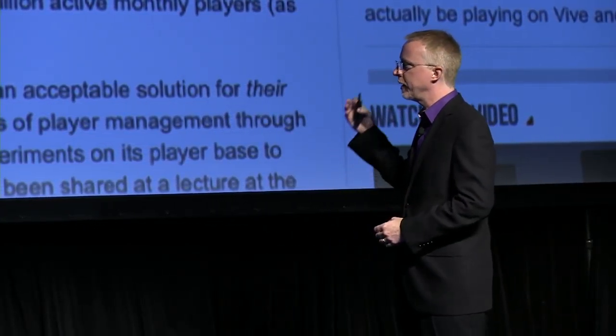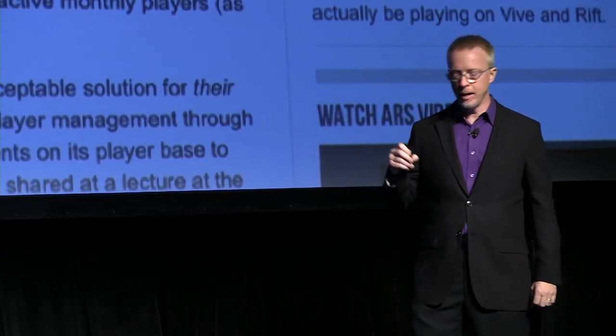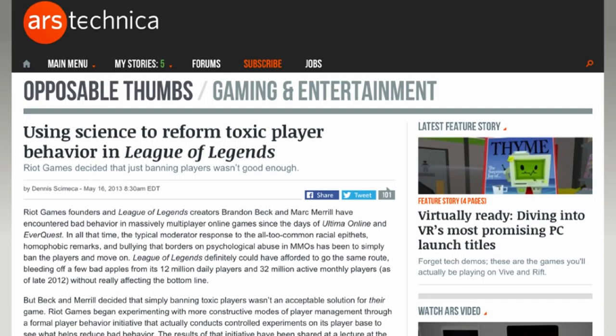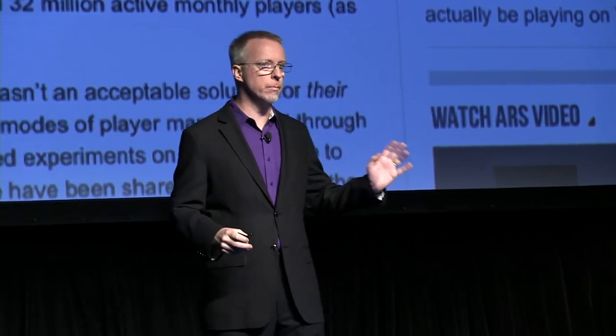They looked at things like how they worded chat prompts. They did controlled testing on what color they used for error messages and how that affected the toxicity of the chat. They have been changing their design because they realized that what they had designed did not fully reflect their values — whether those are business values, moral values, or ethical values — what they are trying to do is improve their design.